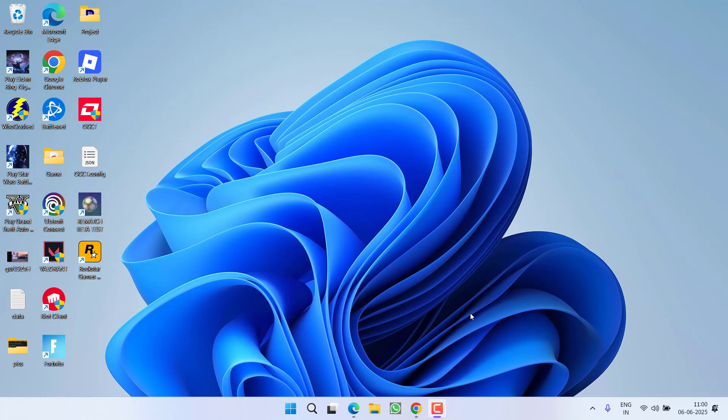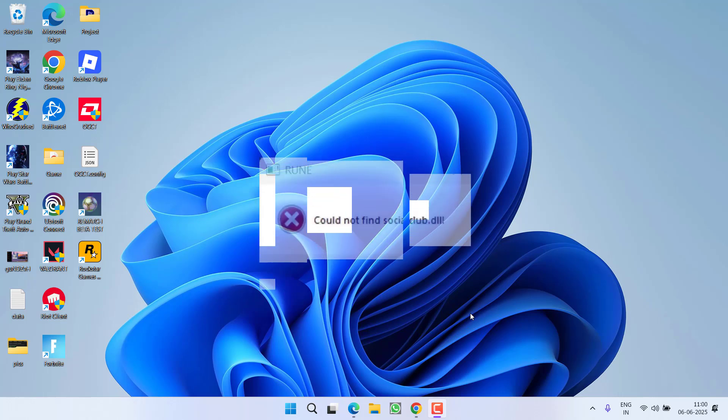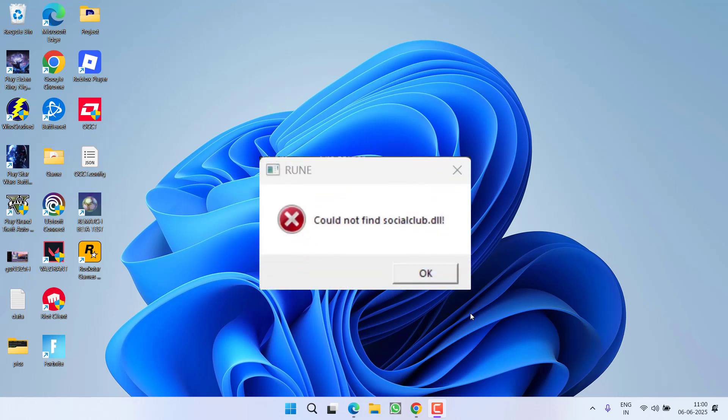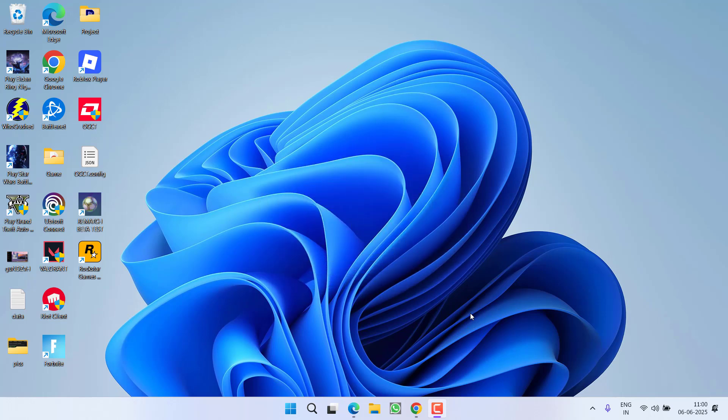Hey friends, welcome back to my channel. This video is all about fixing the issue while launching GTA 5 or RDR2 where you got an error: 'Could not find socialclub.dll'. So without wasting time, let's go ahead and directly proceed with the resolution.